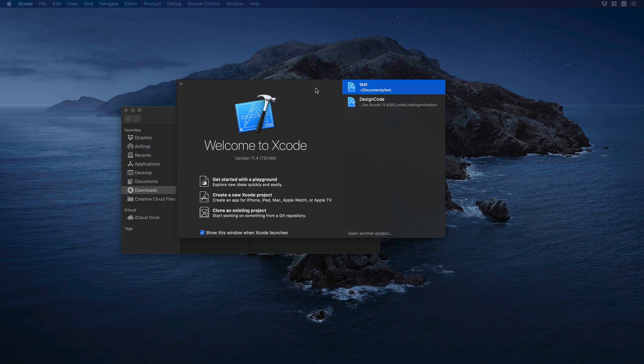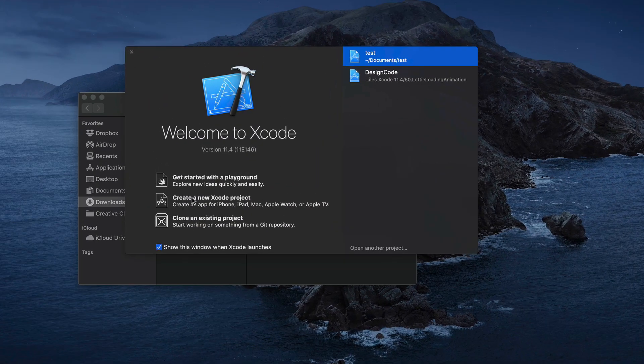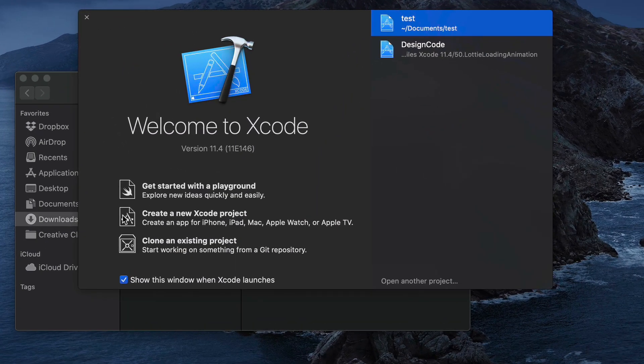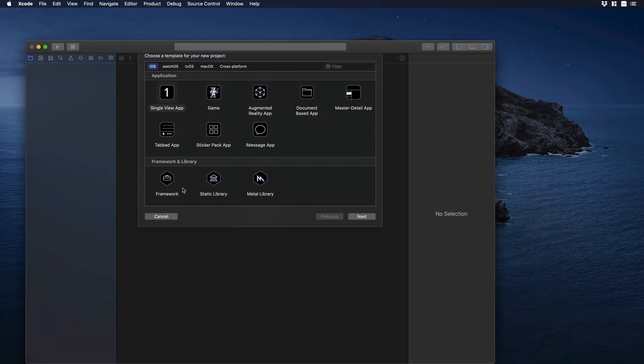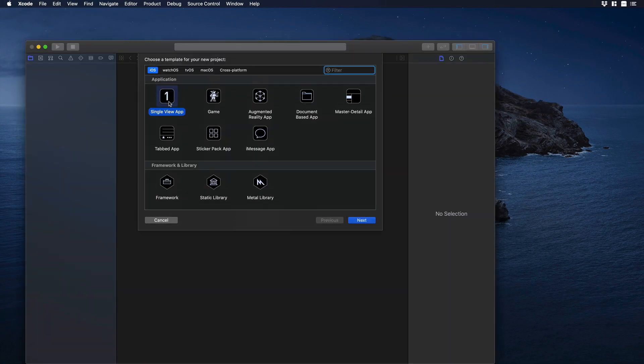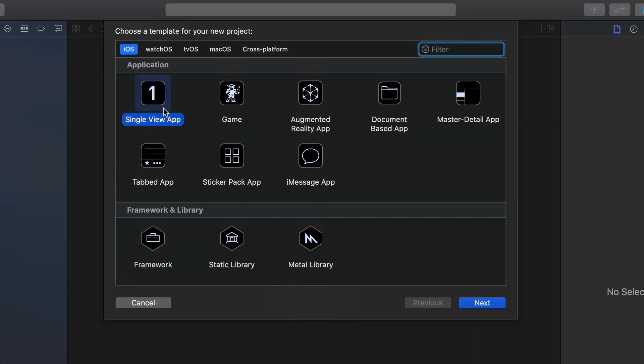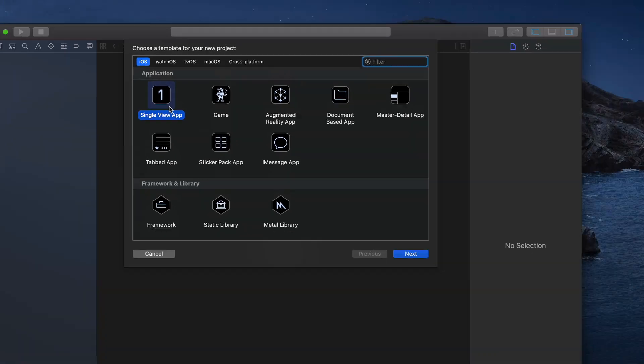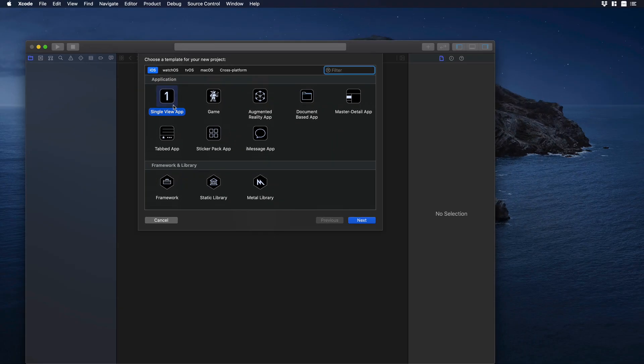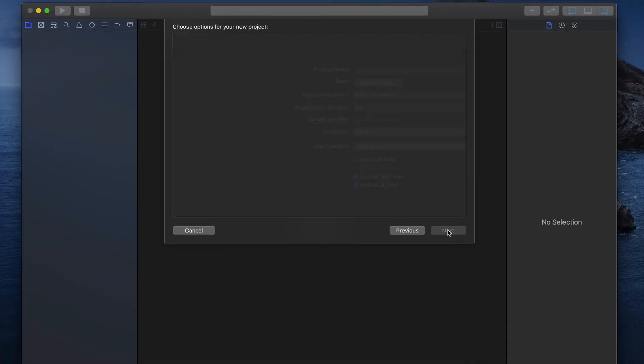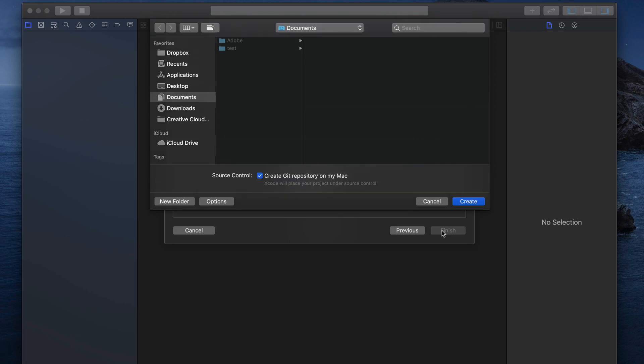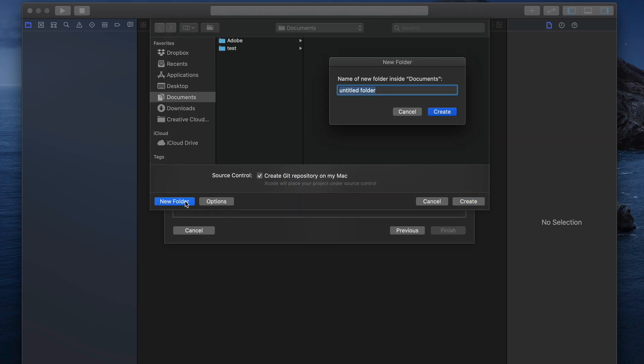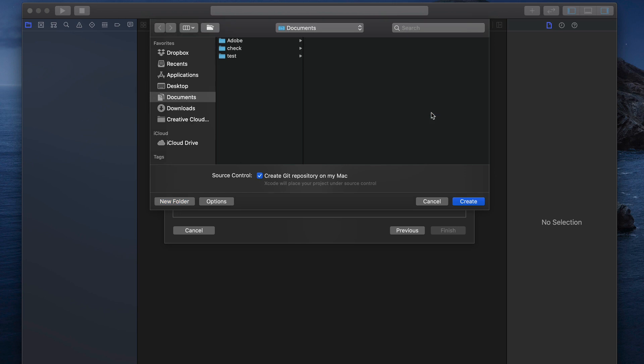Now let's go to Xcode. We need to create a new Xcode project. So let's select this one and let's choose single view app. Okay we can hit next. Now we need to add a product name and let's name this new folder Check as well. Now let's hit on next and let's create a new folder and we will name it Check again. Hit and create.